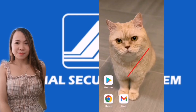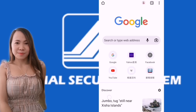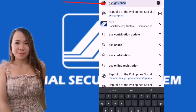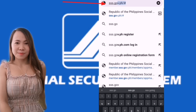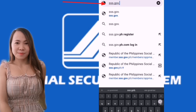Let's start our tutorial for today. Let's open Chrome — any website can be used, and of course a cell phone or computer can be used. Then let's open sss.gov.ph.